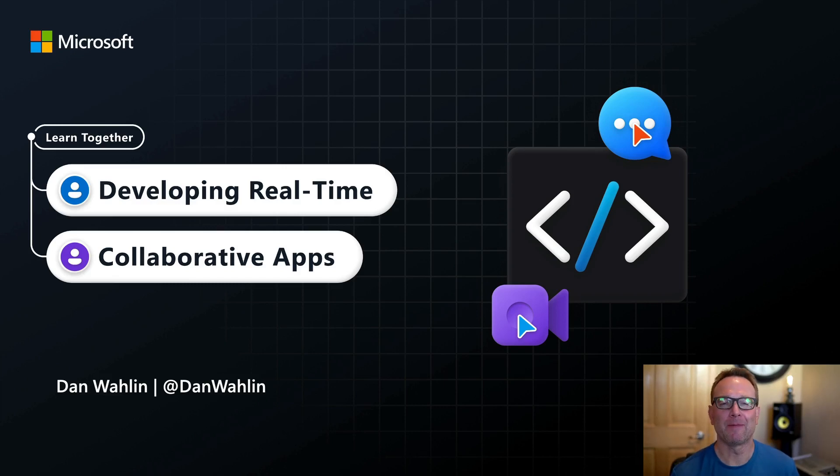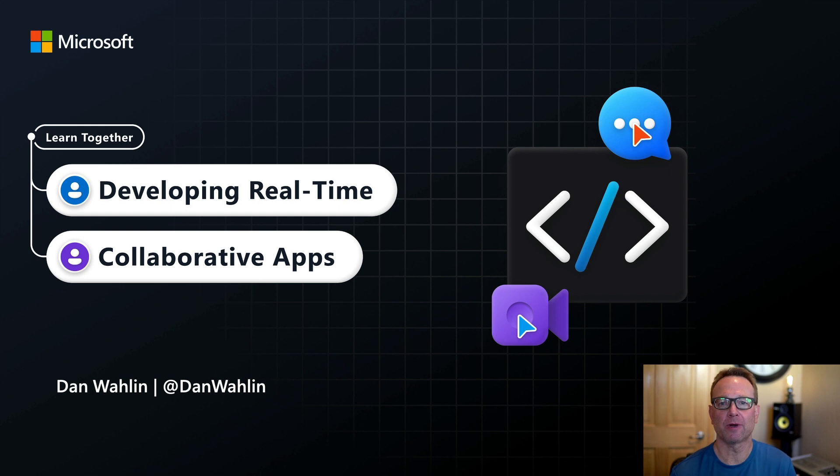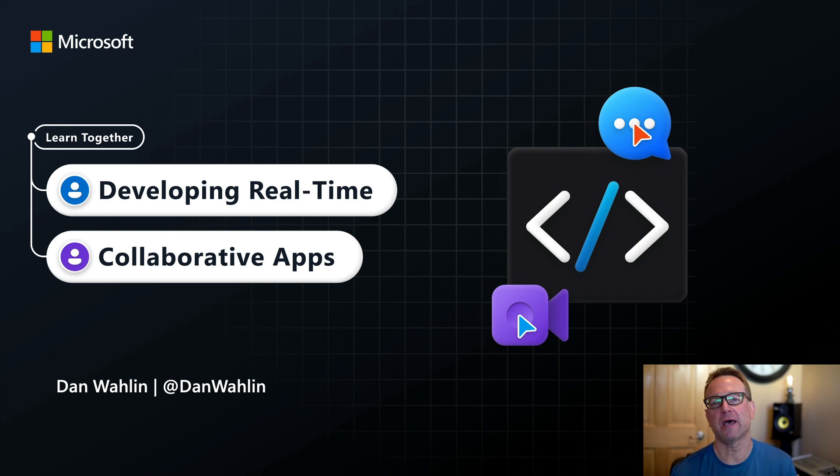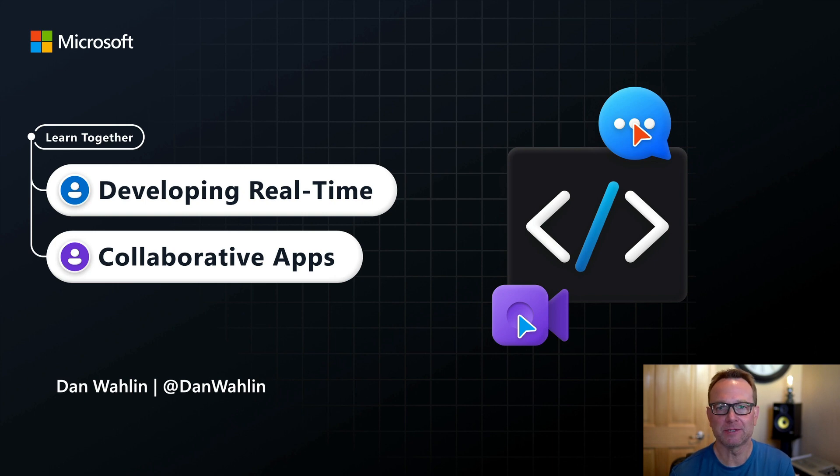Hi, I'm Dan Walleen. I'm a cloud developer advocate at Microsoft, and I wanted to let you know about an event we're going to be doing on October 26th called Learn Together Developing Real-Time Collaborative Apps.